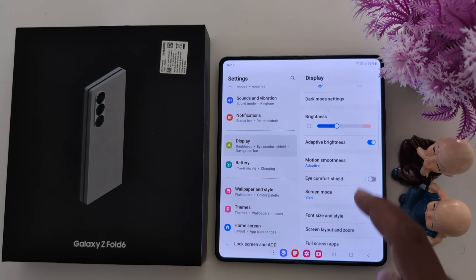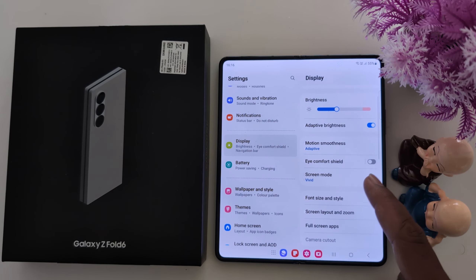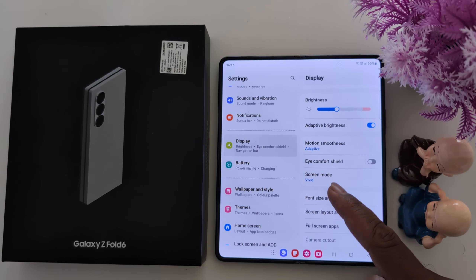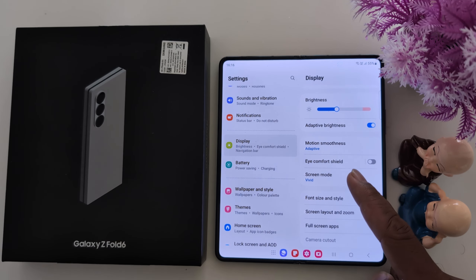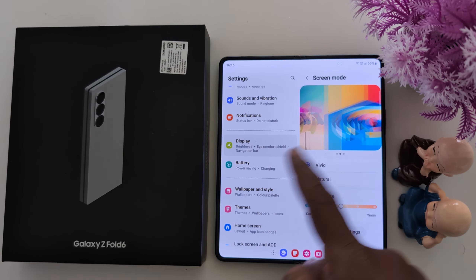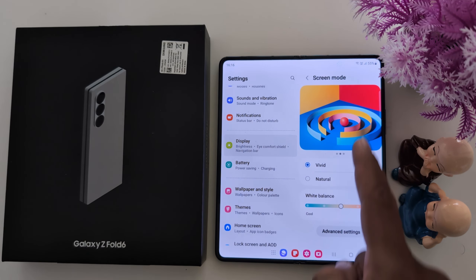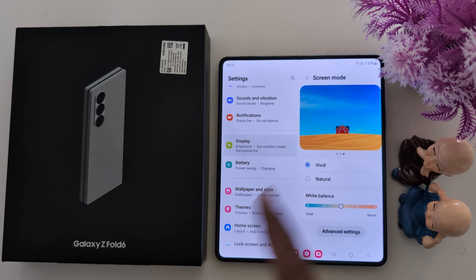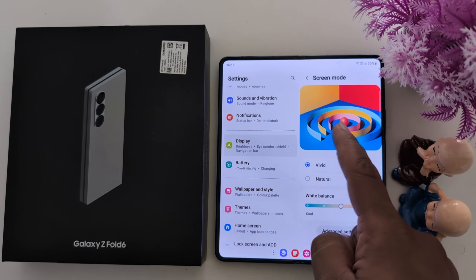In Display, you can find the Screen Mode option. Here you can see vivid color and how it looks — this is why people set vivid as their screen mode.